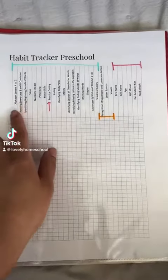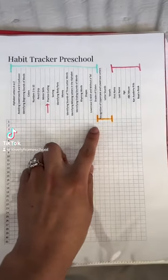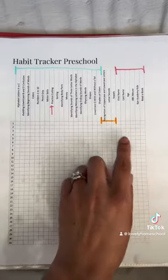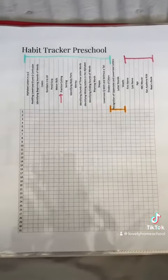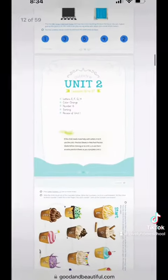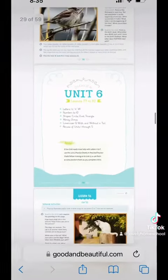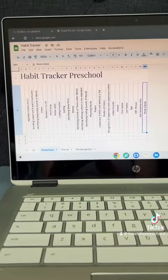This is my habit tracker for preschool. Pretty much in red is what I chose to put in myself, and in the green and orange I got that from the unit overviews from The Good and the Beautiful for preschool and kindergarten prep.